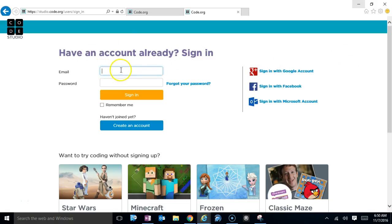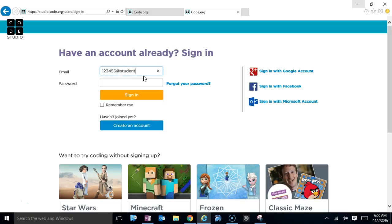And you're going to put in your student email, which we should all remember: one, two, three, four, five, six at student.dmschools.